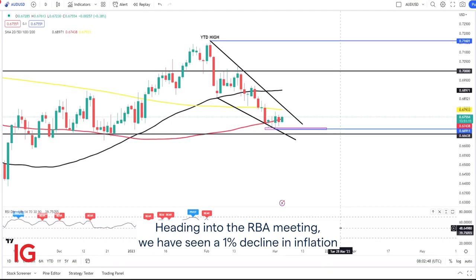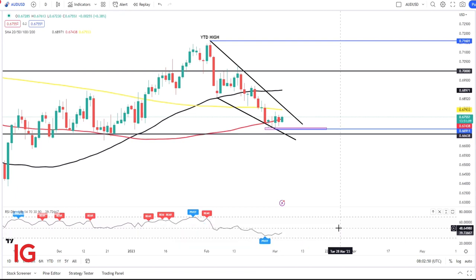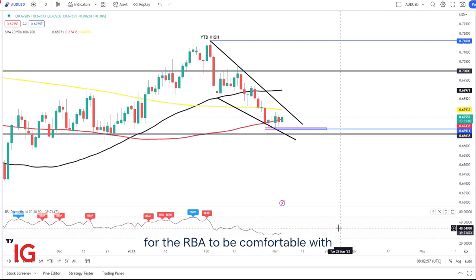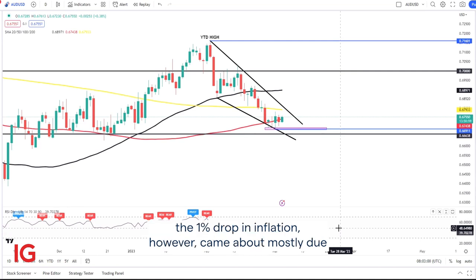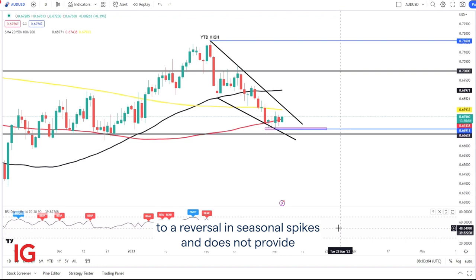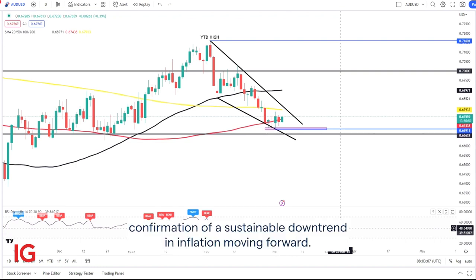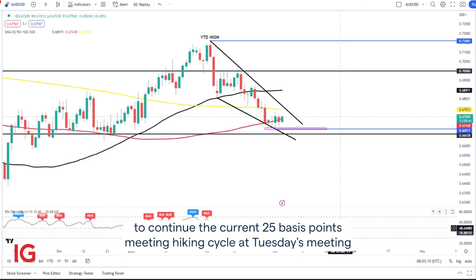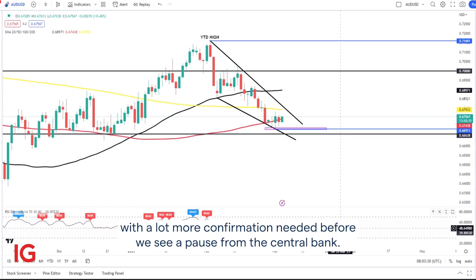Heading into the RBA meeting, we have seen a 1% decline in inflation in Australia, which has dropped the inflation rate to 7.4% year on year — still rather high for the RBA to be comfortable with. The 1% drop in inflation, however, came about mostly due to a reversal in seasonal spikes and does not provide confirmation of a sustainable downtrend in inflation moving forward. So given all of this, I do expect the Reserve Bank of Australia to continue the current 25 basis points per meeting hiking cycle at Tuesday's meeting, with a lot more confirmation needed before we see a pause from the central bank.